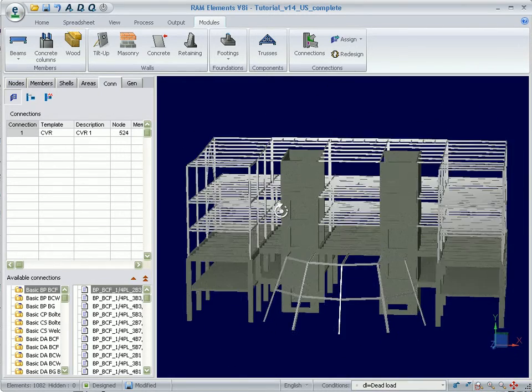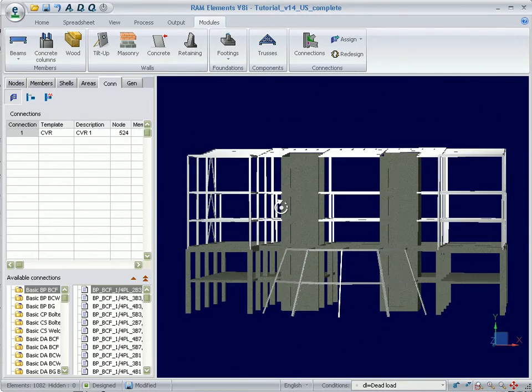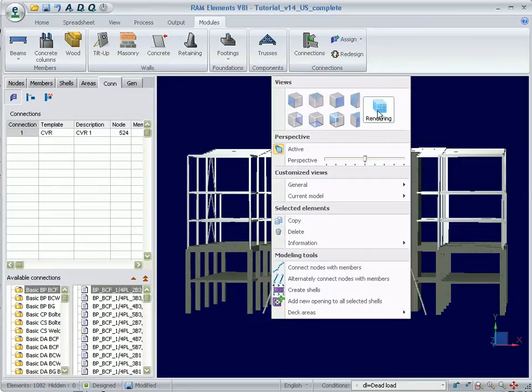Let's open an existing model in Ram Elements. It must be analyzed and designed in order to assign the connections.